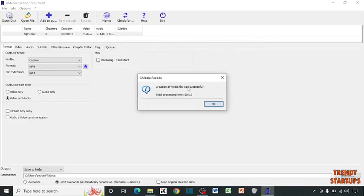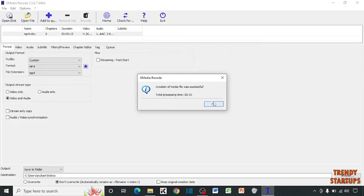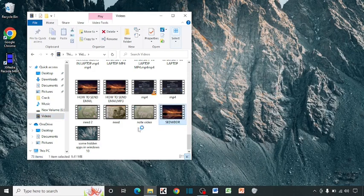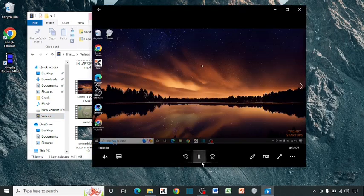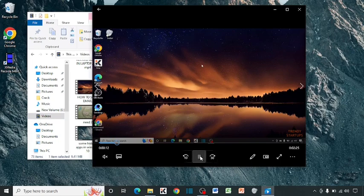You can see written creation of media file was successful. This is the file which we have converted from MKV to MP4.